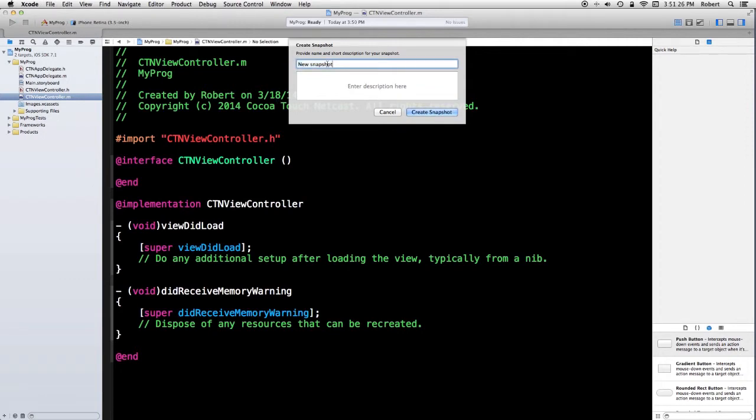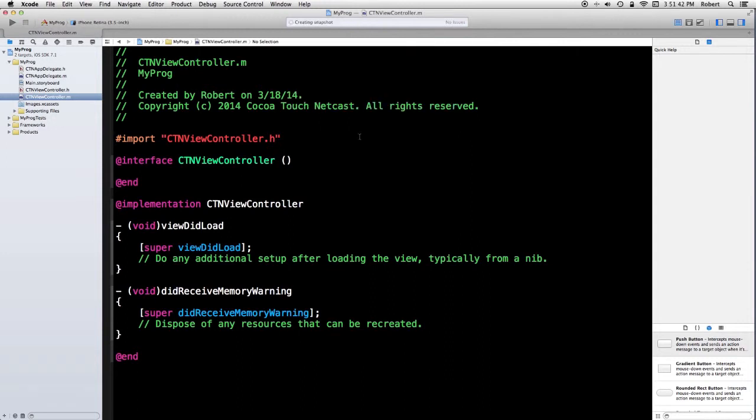It's going to want a name, and I'm just going to say first version. It wants a comment, and I'll just say none.